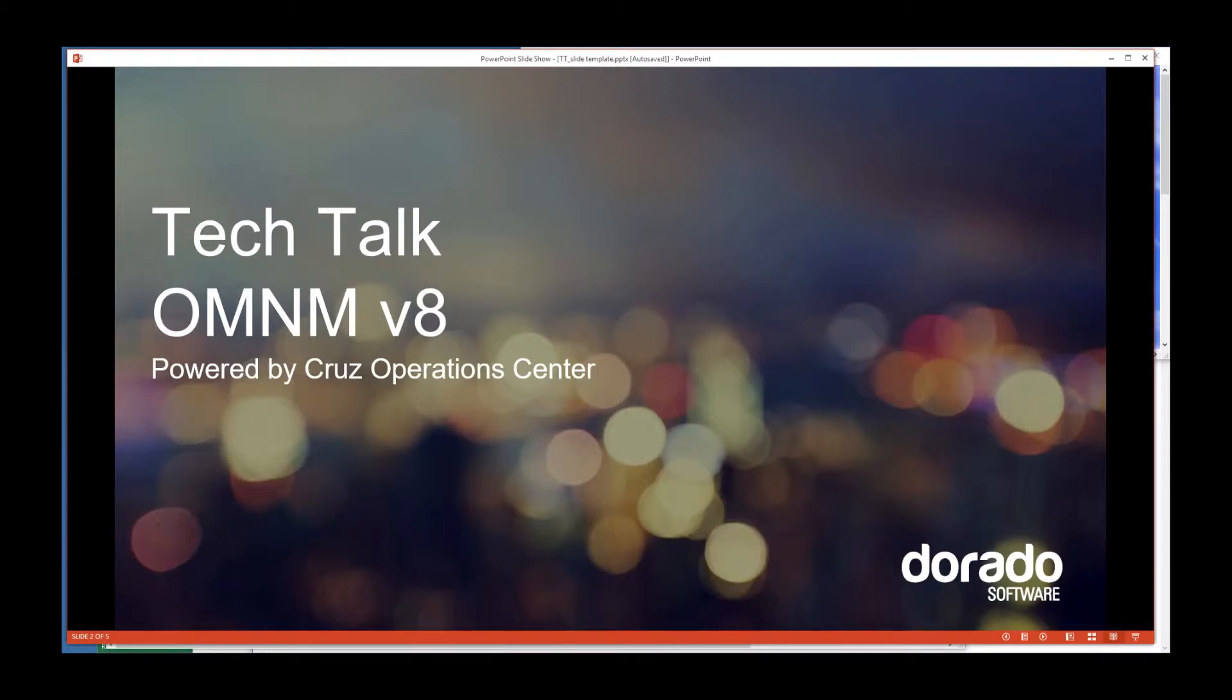Well, hello everyone. This is Bill Acevedo, your product manager for OMNM. And this is Tech Talk with OMNM version 8, powered by Cruise Operations Center.